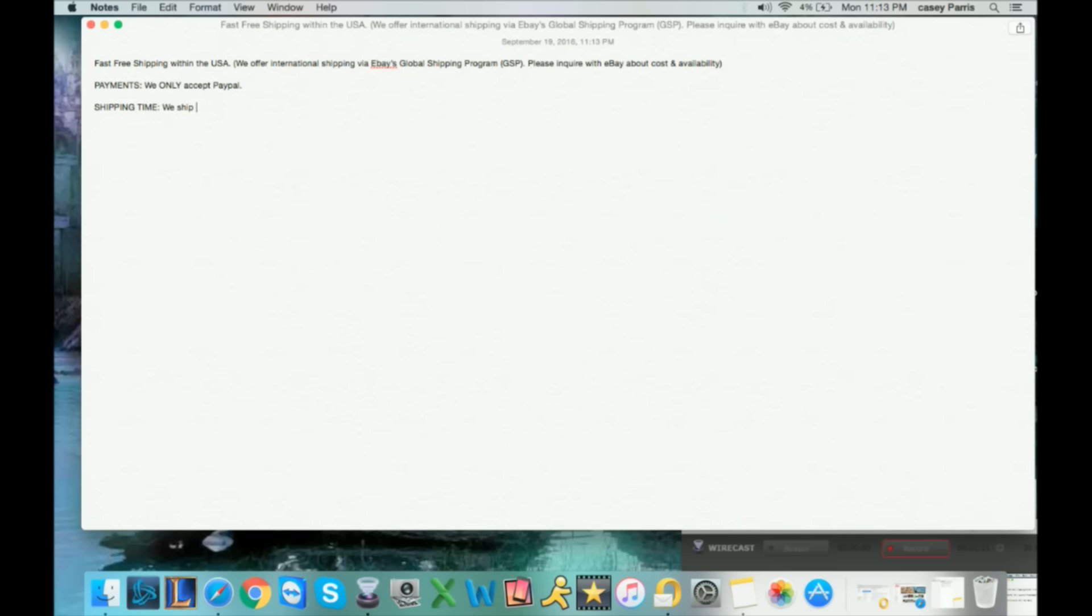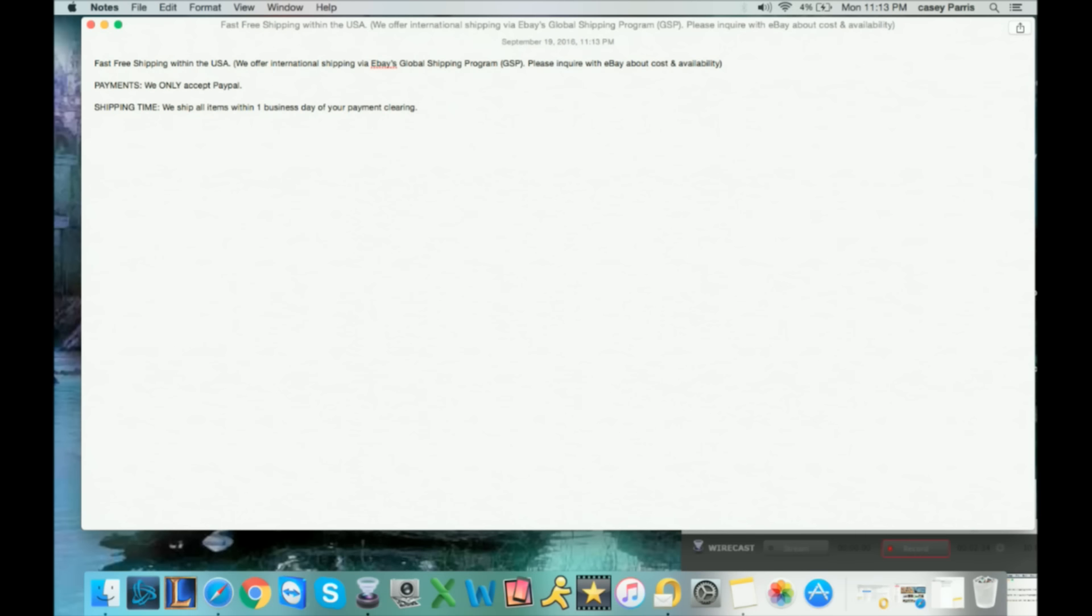Shipping time: we ship all items within one business day of your payment clearing. Let me touch on two things here. Number one, why do I put "within one business day of your payment clearing?" Well, because people used to buy stuff on best offer, which doesn't allow you to require immediate payment. I require immediate payment on my buy it now, but on my best offers you can't, because somebody makes the best offer and you accept it, they might not see it for 12 hours or 24 hours.